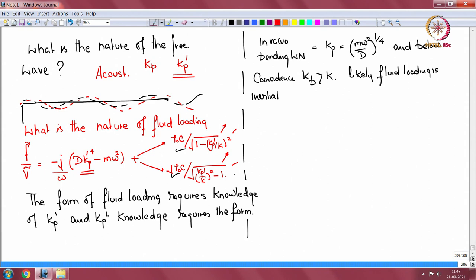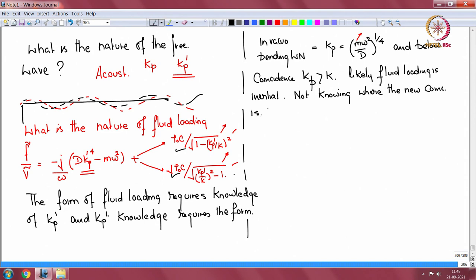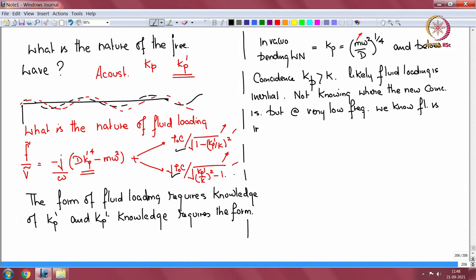Inertial meaning the fluid will load with a further inertia. Not knowing where the new coincidence will lie, at very low frequency we know fluid behaves as inertia. And so we will say that Kp_dash is greater than Kp.